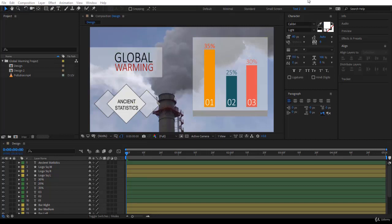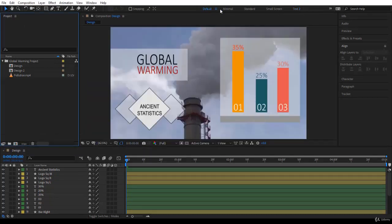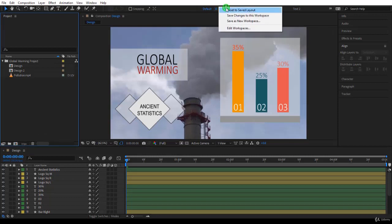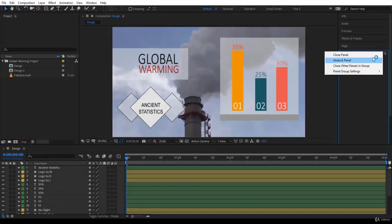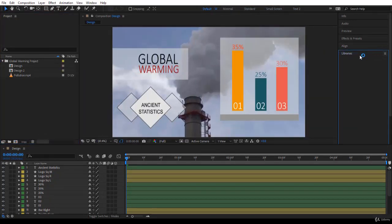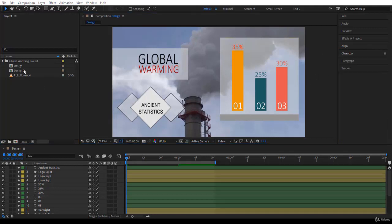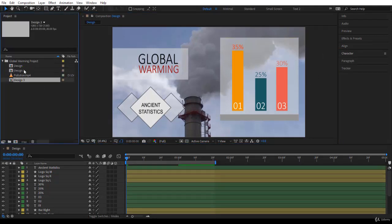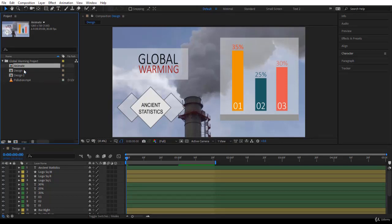First, I don't need the text workspace anymore, so I'll go back to the default and reset it. I'll close the library panel. Then I select Design 2, press Ctrl+D to duplicate it, press Enter, and call it 'Animate'. You can call it any name you'd like.